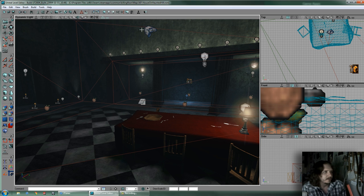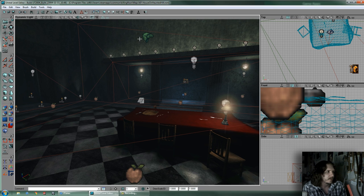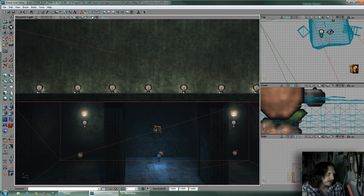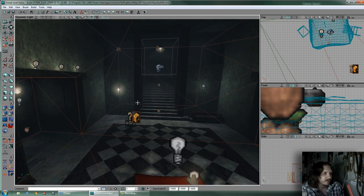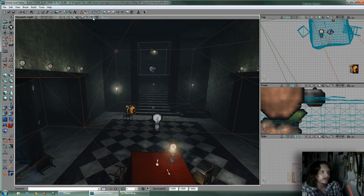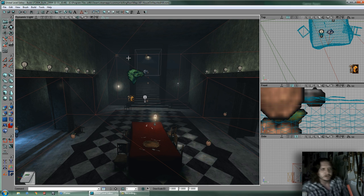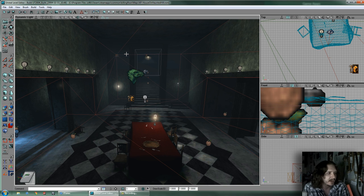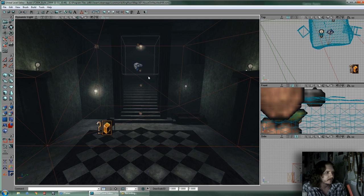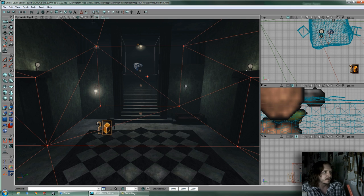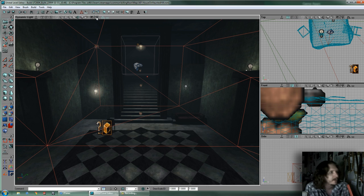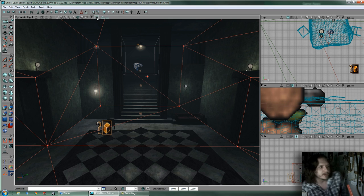This is Locked to Selected Actor — you click on that first, then select your actor and it will attach the actor to your camera so you're moving it around with your camera movement. It's kind of a unique panning or placement tool. Show Large Vertices makes the pivot point bigger, and if you had your brush selected you'd see the points on the brush get bigger — making it easier to select them when editing.